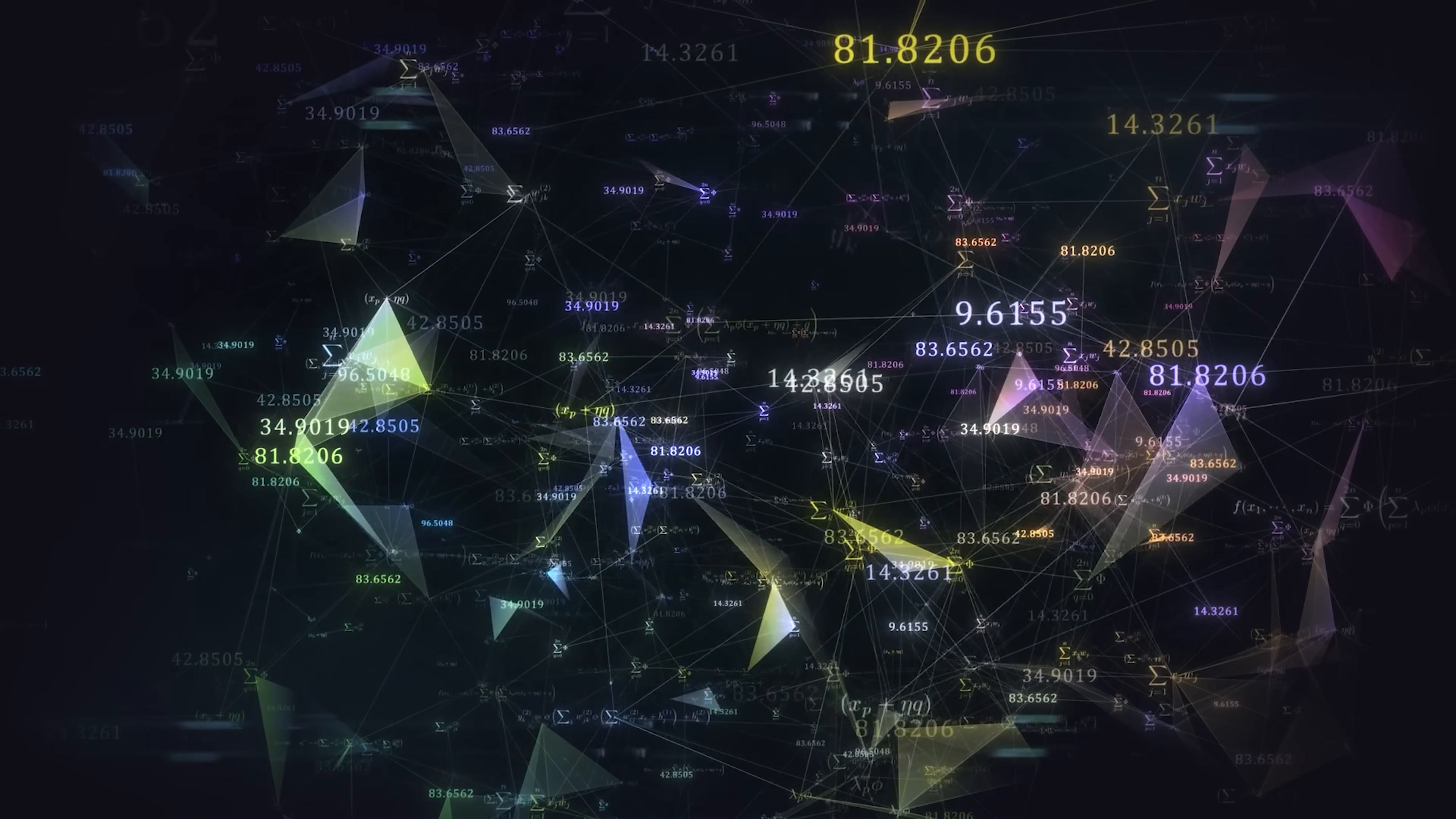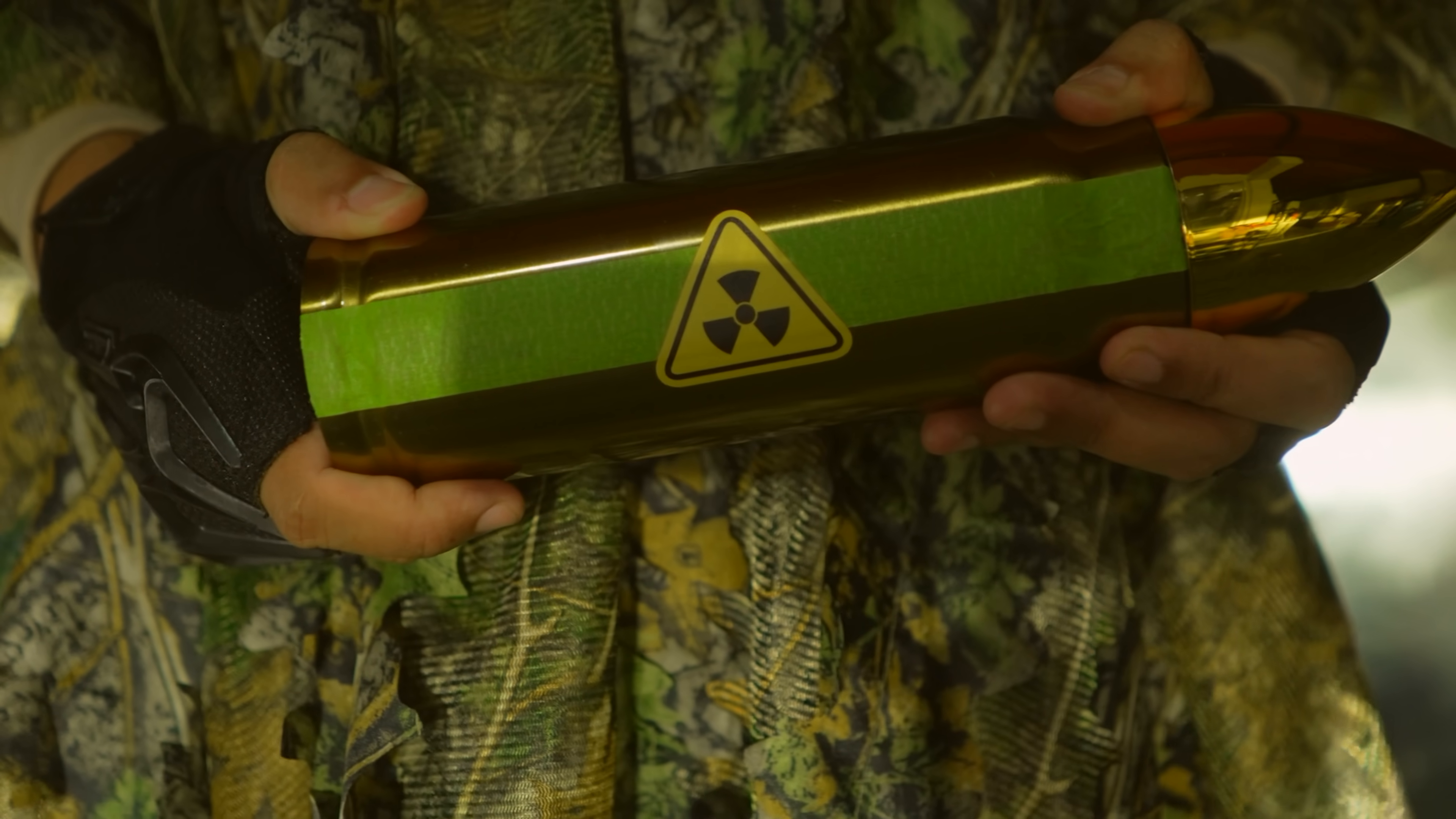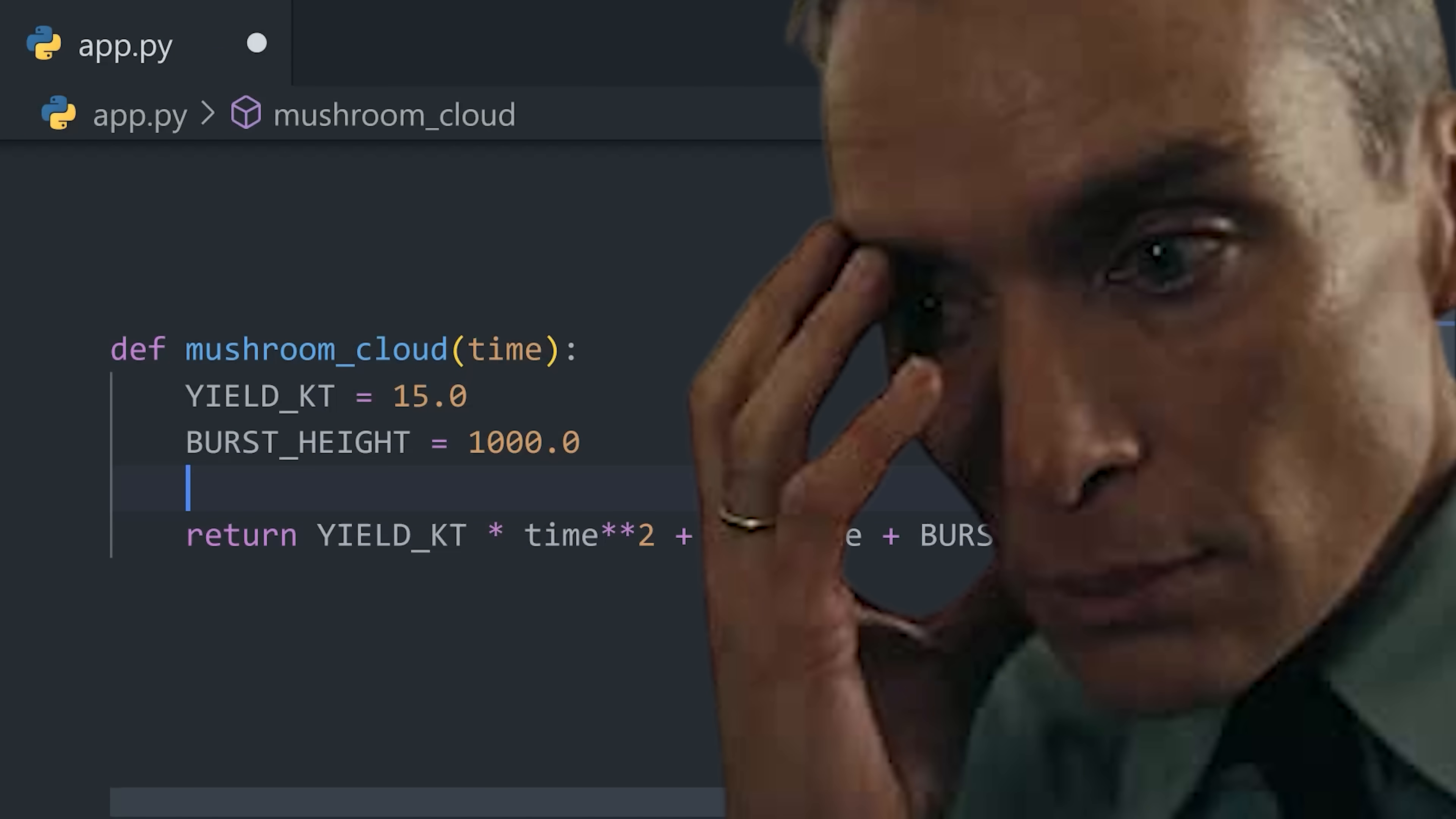What's really cool about Jax, though, is automatic differentiation. Imagine you're building a high-yield nuclear warhead in your mom's basement. You'll likely write a Python function that looks like this, that calculates the height of the mushroom cloud based on the amount of time after detonation.